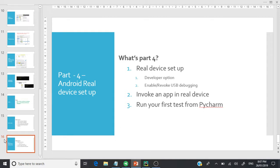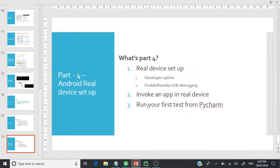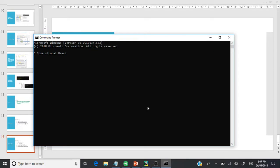I'll show you that I've already connected an Android device. If we run the command 'adb devices', it doesn't show any device attached here — neither an emulator nor a phone. So what we need to do is go to the mobile settings.